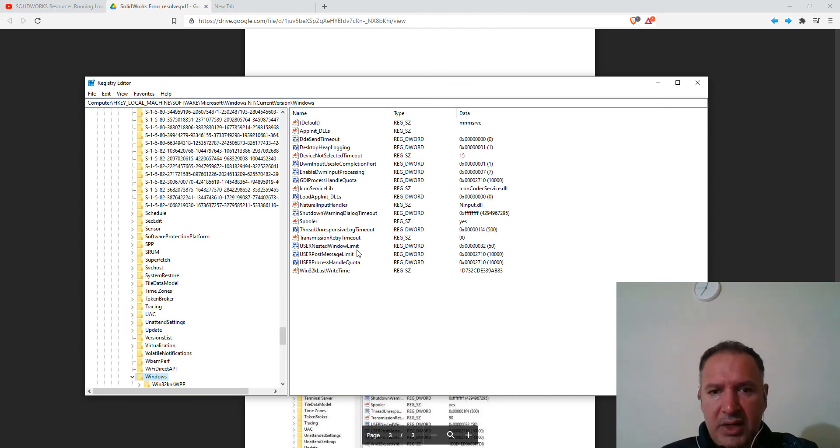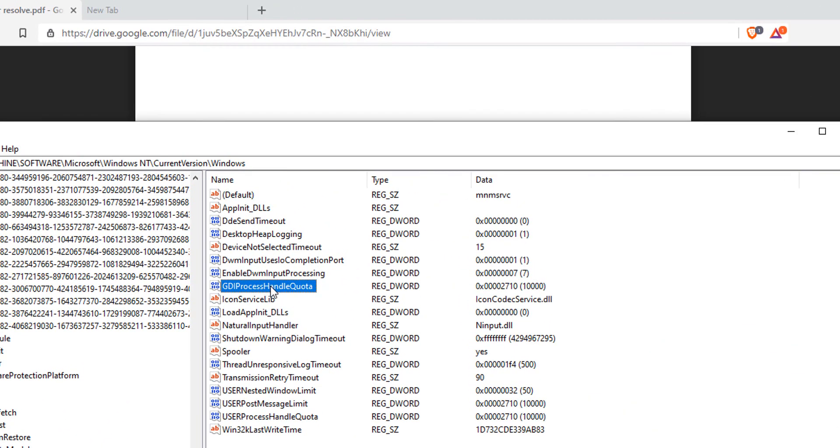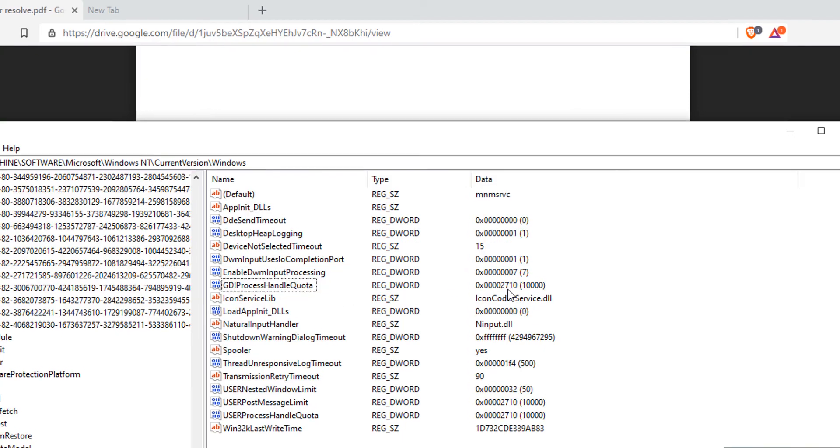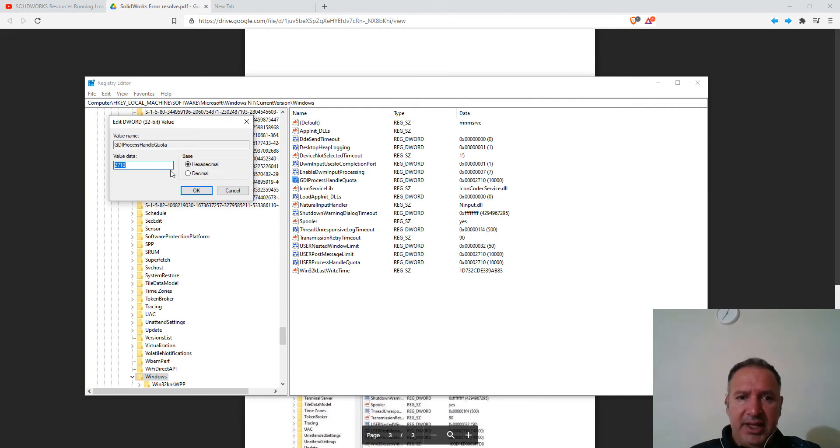And now you can see here the key, which is GDI process handle quota. And here it says the value is 2710, which is equal to 10,000 in decimal. And this is the hexadecimal value. So let's change that.